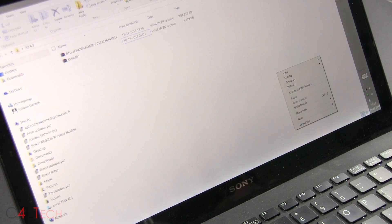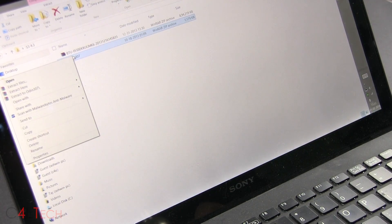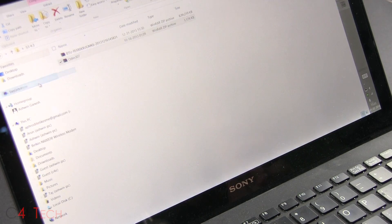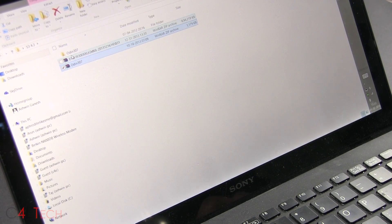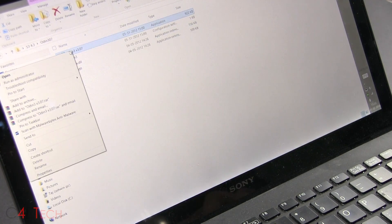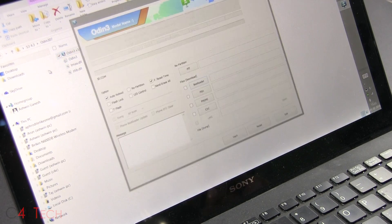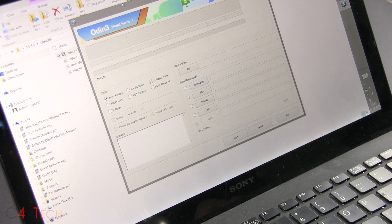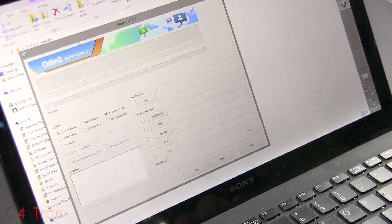Once you've done that, right click on Odin, extract it. Then go in, right click, hit run as administrator. Alright, so let's leave Odin as it is for the moment.